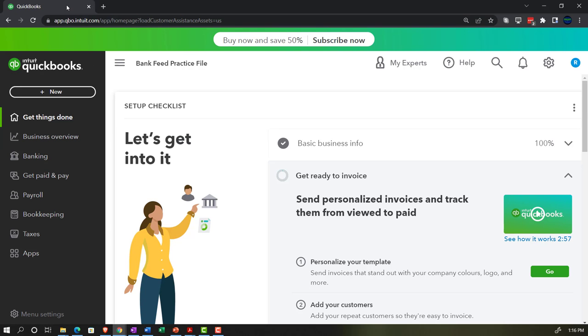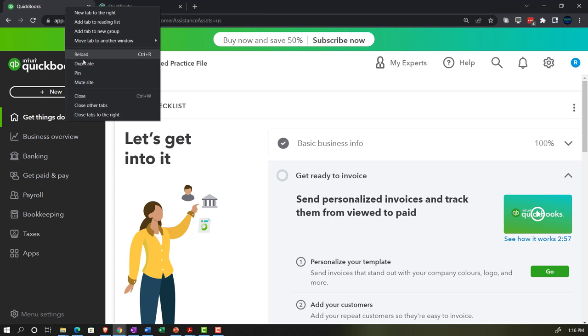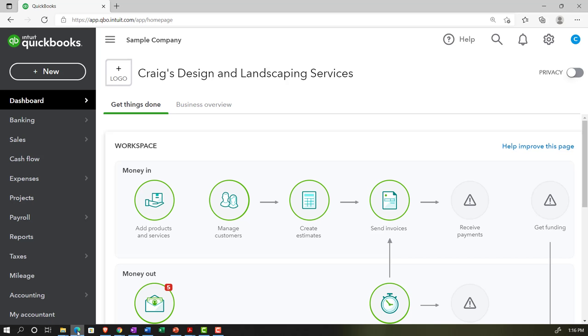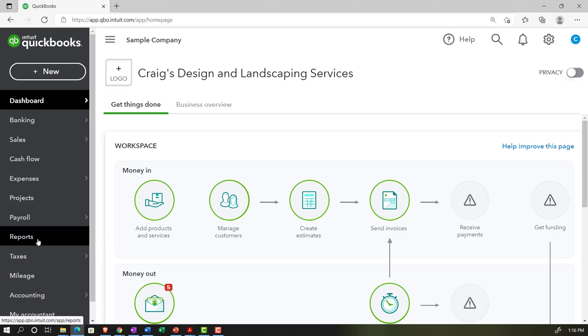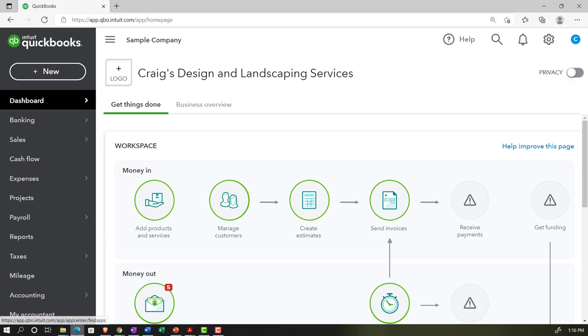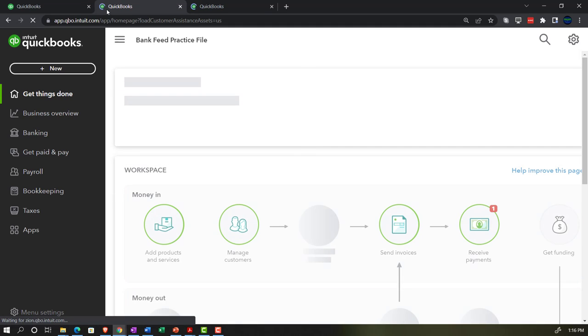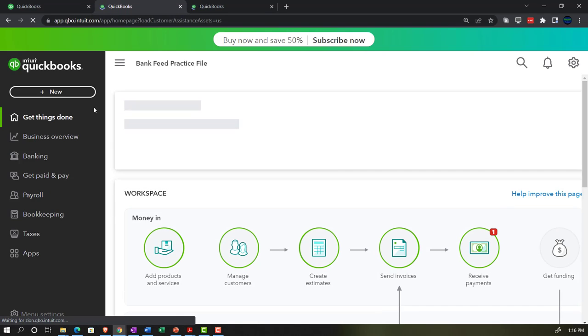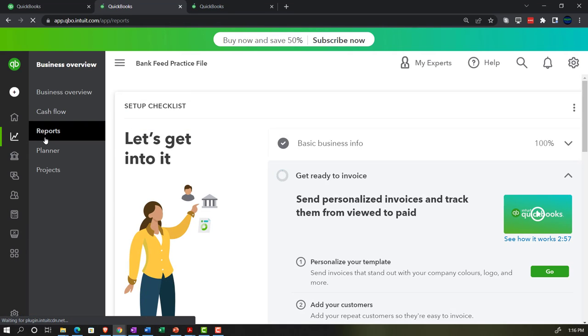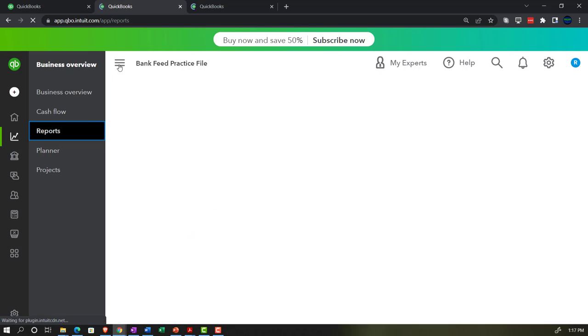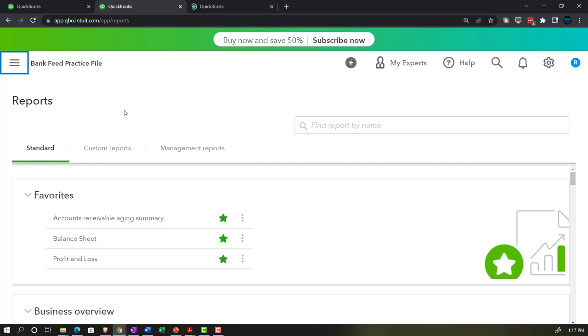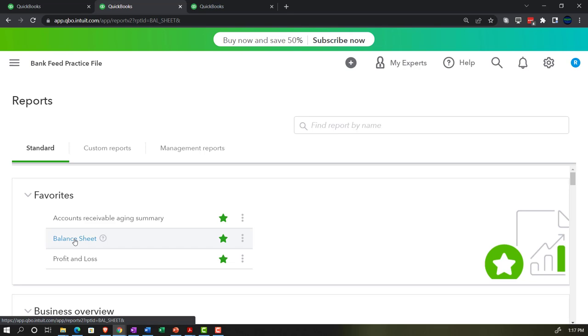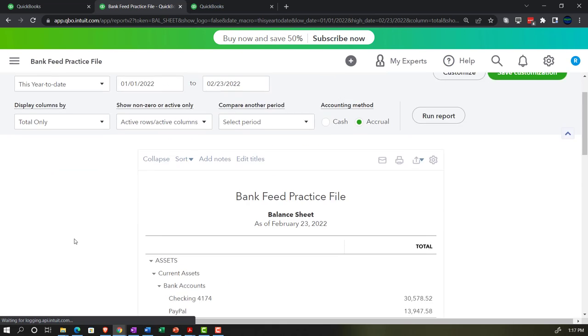We're going to open a few tabs to put reports in by going to the tab up top, right-clicking and duplicating it, then back to the tab on the left, right-clicking and duplicating again. We're going to go to the sample company to locate where the reports are — on the left-hand side under Reports in the accountant view. In the business view, reports are under Business Overview on the left-hand side. Opening up the major financial statements, including the balance sheet here.